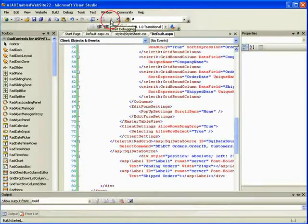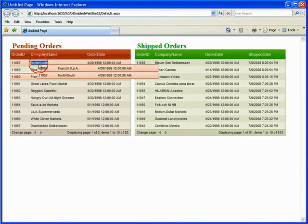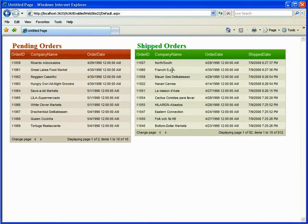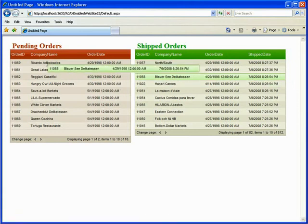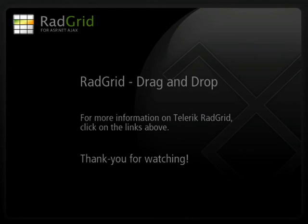Let's run this and see how we did. We have our nice grids, everything's laid out well. We can select or even multi-select items and they will show up in our shipped orders. Or if we drag an item back to our pending orders — say you made a mistake and shipped the wrong order, it's not really shipped so you want to undo that. This is a really intuitive way of creating an interface for changing data. This concludes our tutorial. For more information, follow the links above. Thanks for watching — I hope you enjoyed it.